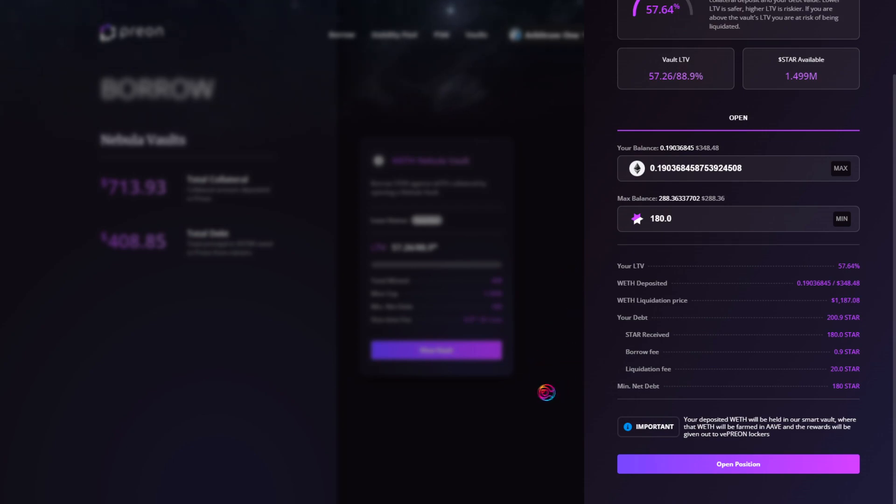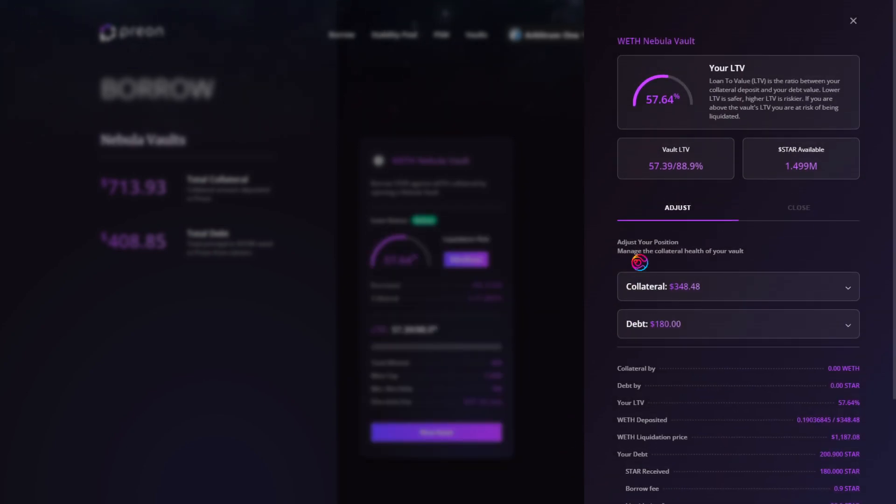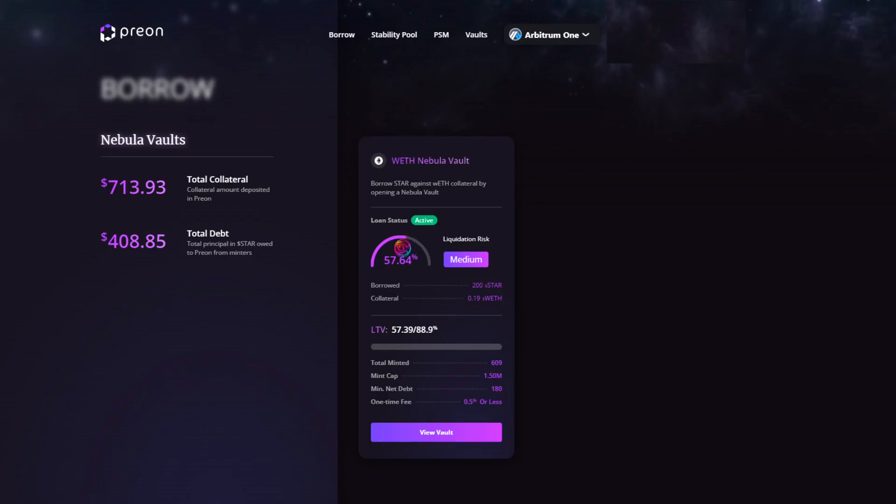Once you are satisfied with the loan parameters, go ahead and click Open Position and confirm the transaction. Once confirmed, your collateral will be deposited and you will receive star in your wallet. You will also see that your LTV has been updated to reflect your loan status.